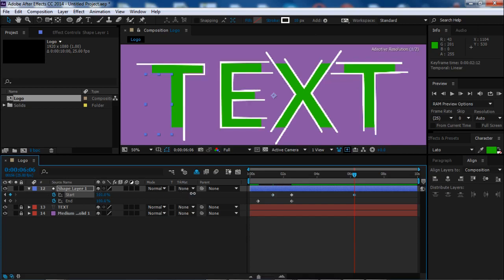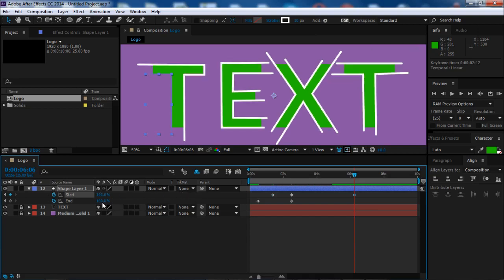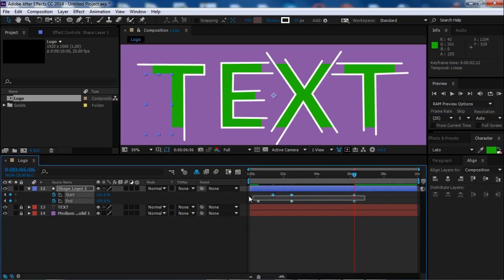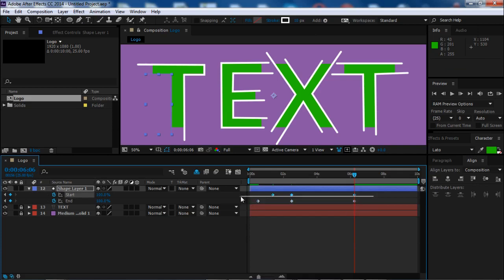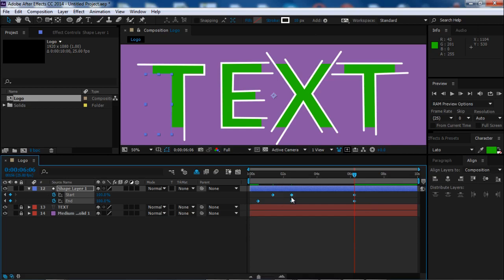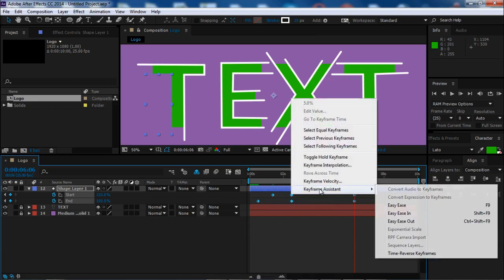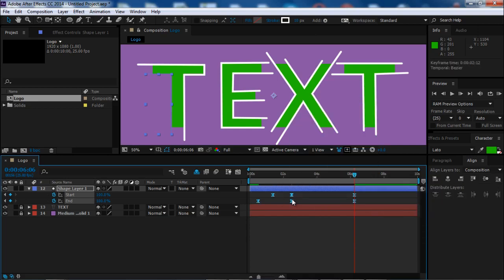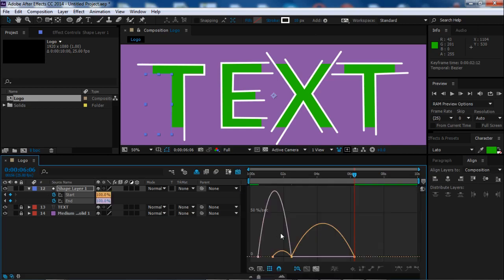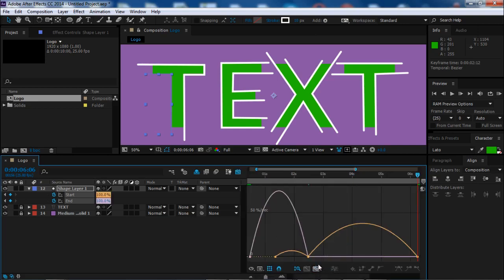Now let's create the finishing of the animation and draw this start and end keyframes to 100%, both of them. Select all of them, all the keyframes, right-click, keyframe assistant, and easy ease to create a better animation.